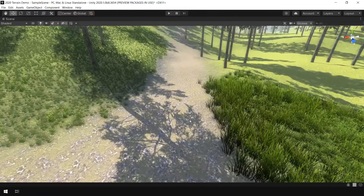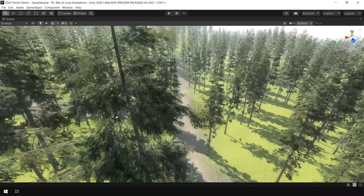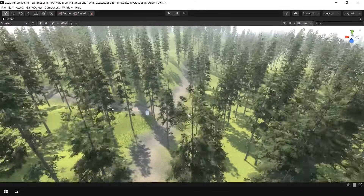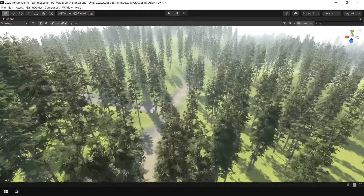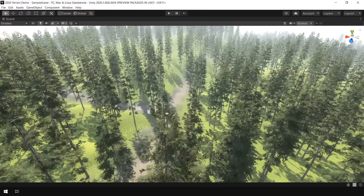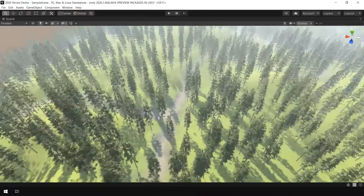The good thing about this grass system is that if you move your camera away from the grass, it automatically disappears, which provides better performance to this terrain system.